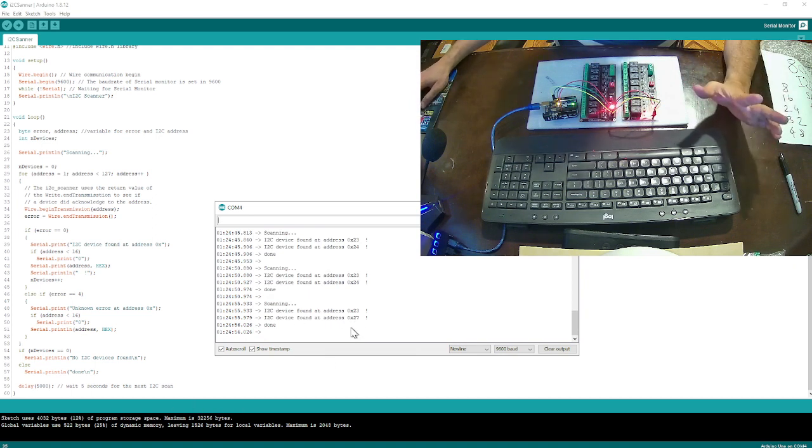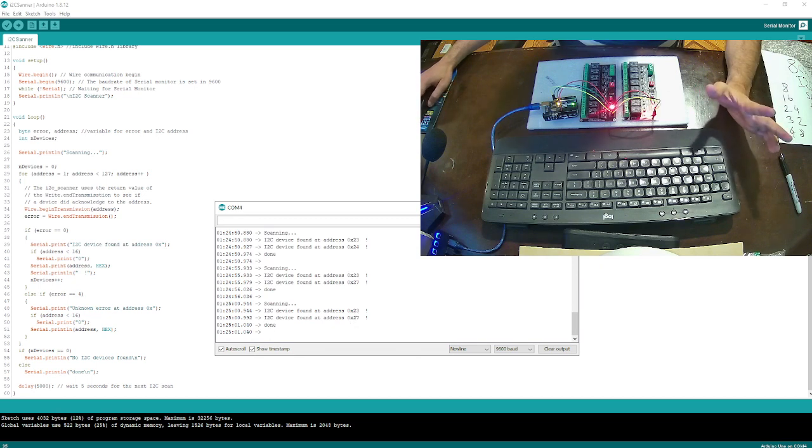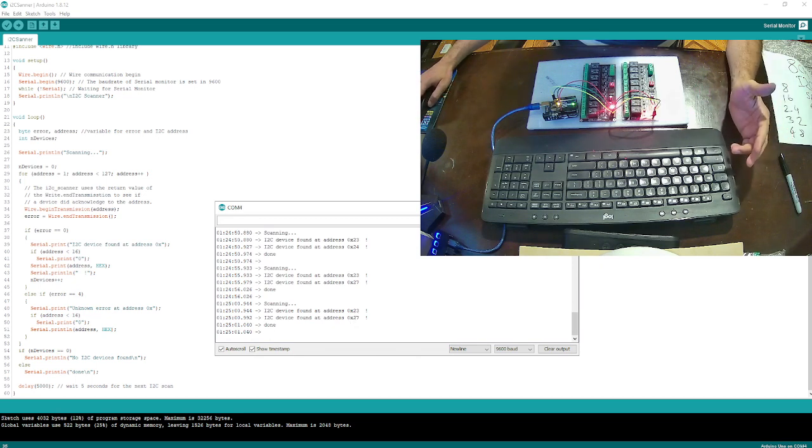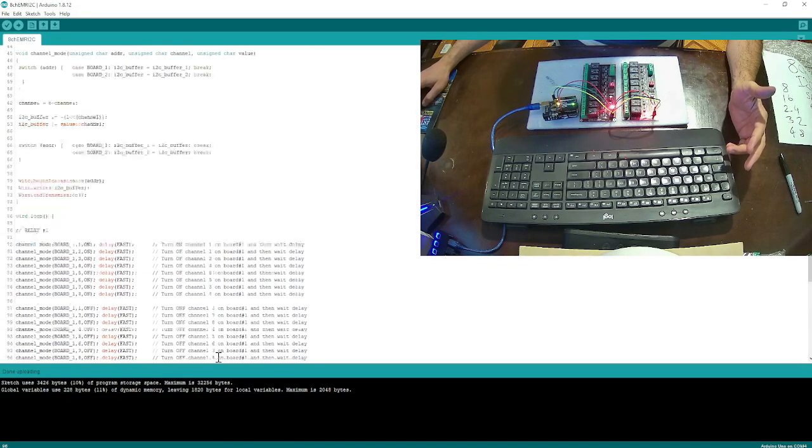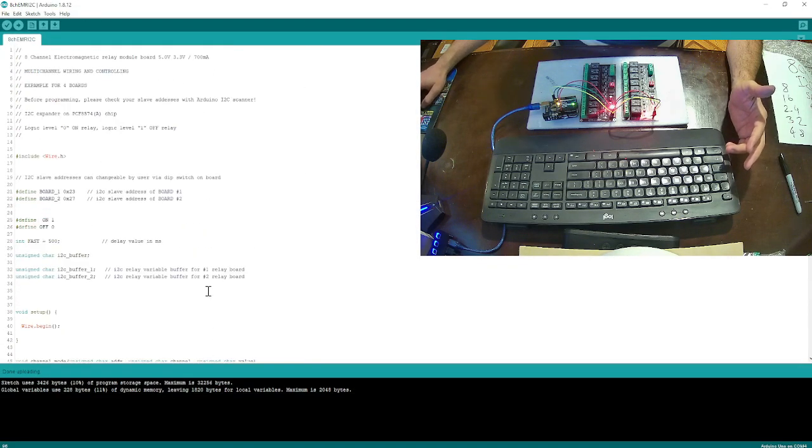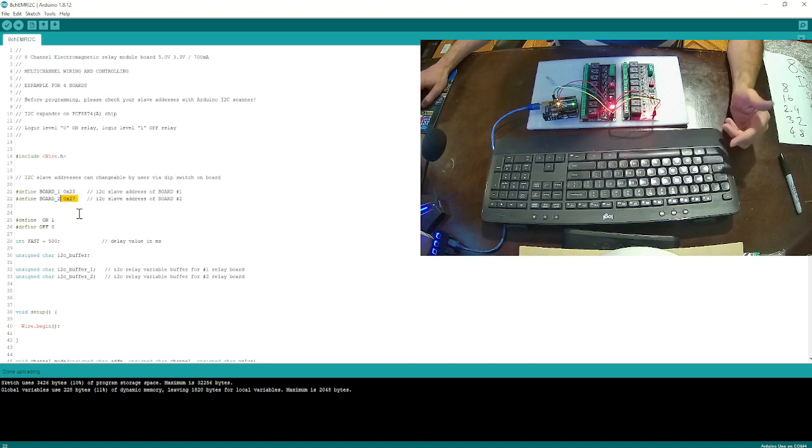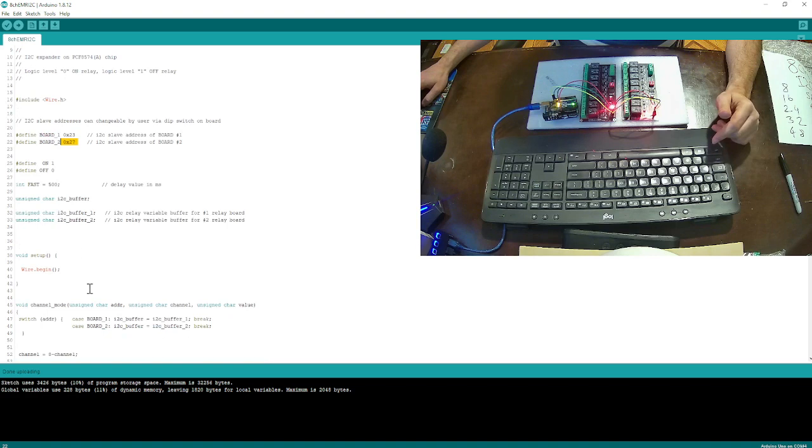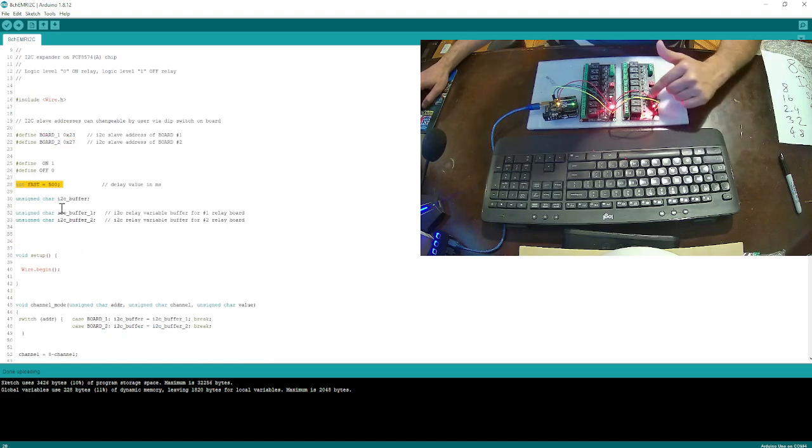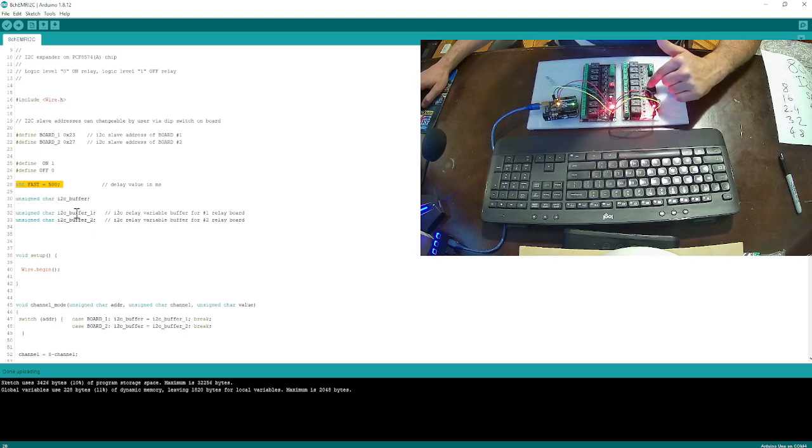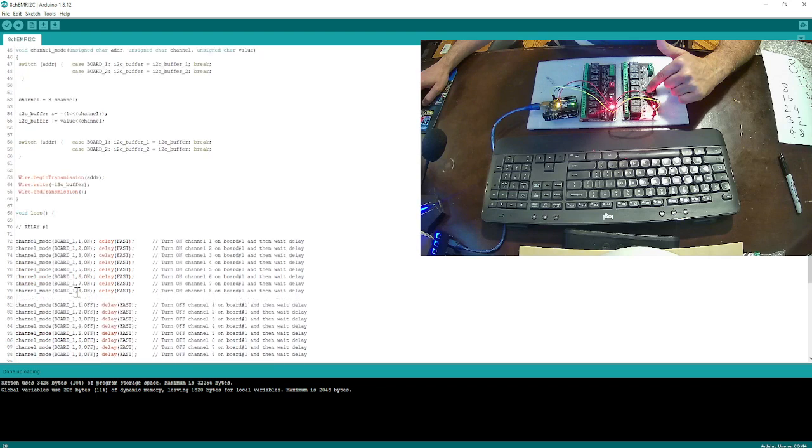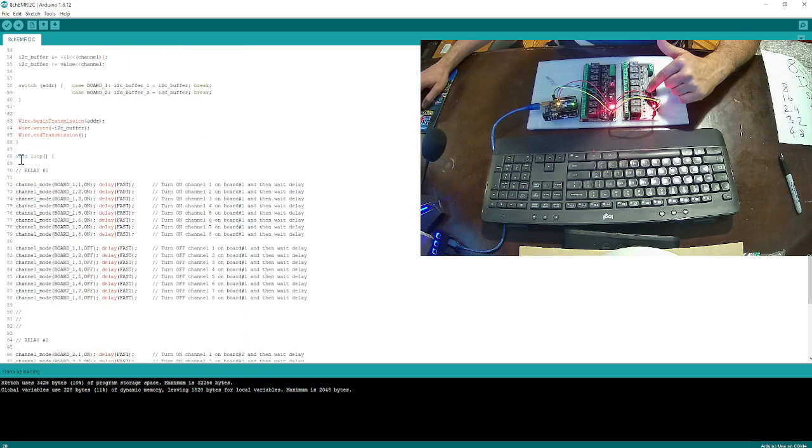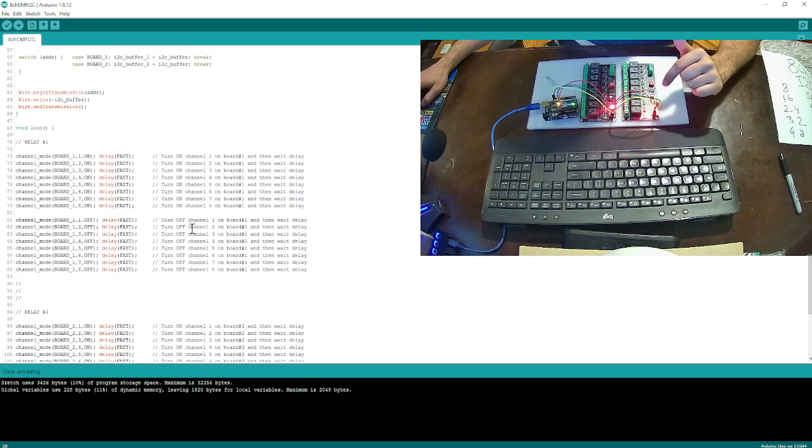So this is the way we can learn the address of each I2C device. Let's go to our main sketch. As you see, I have 23 already written here and 27 is already here.